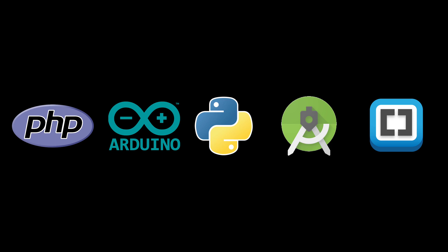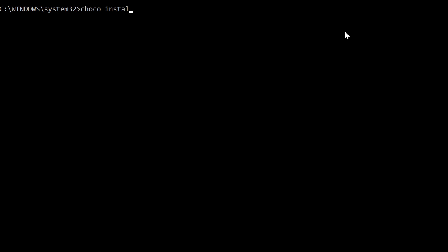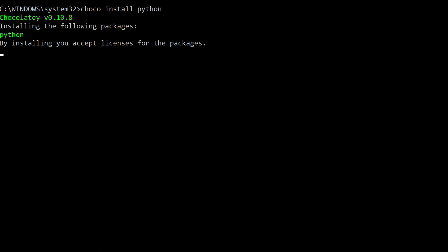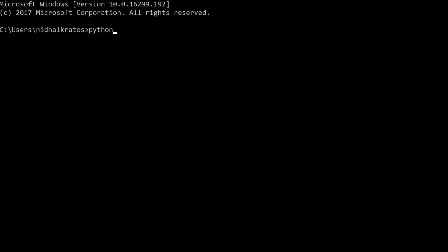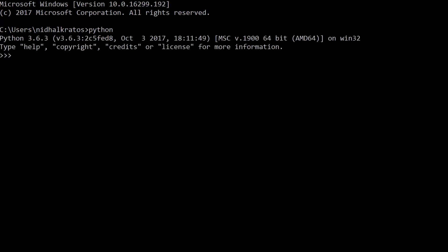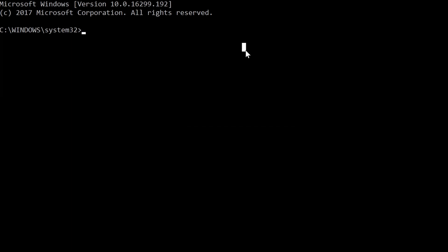So, let's install them all. Start an administrator CMD and install Python by typing ChocoInstallPython. Once done, just open up another CMD window and see if it works. And it does.